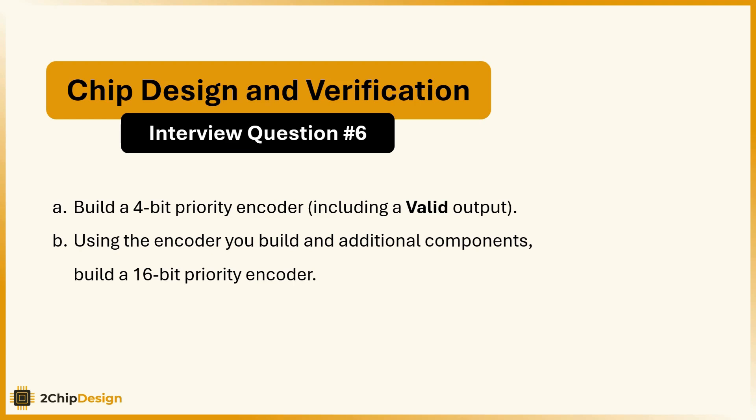We will start with a simple 4-bit encoder, understand how it works, and then use it as a building block to create a 16-bit version. Let's break it down logically.